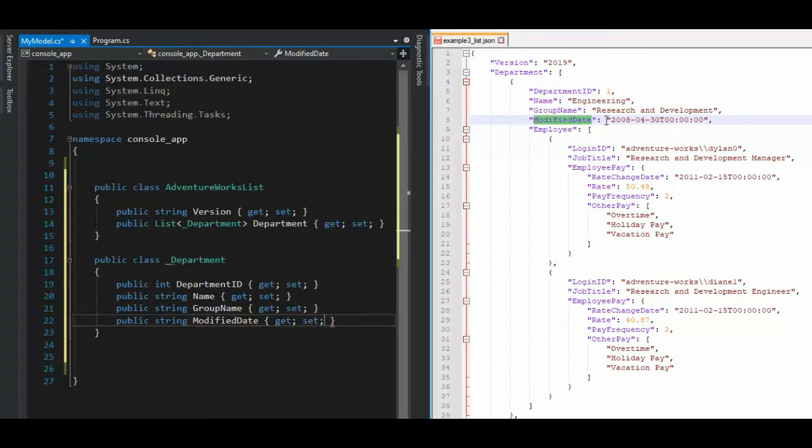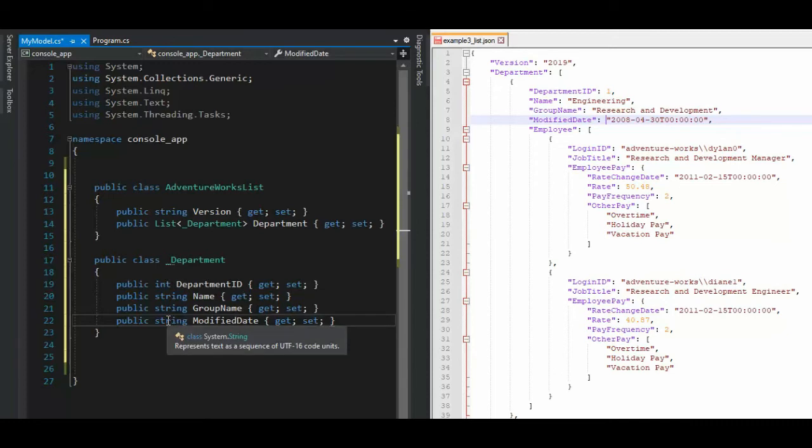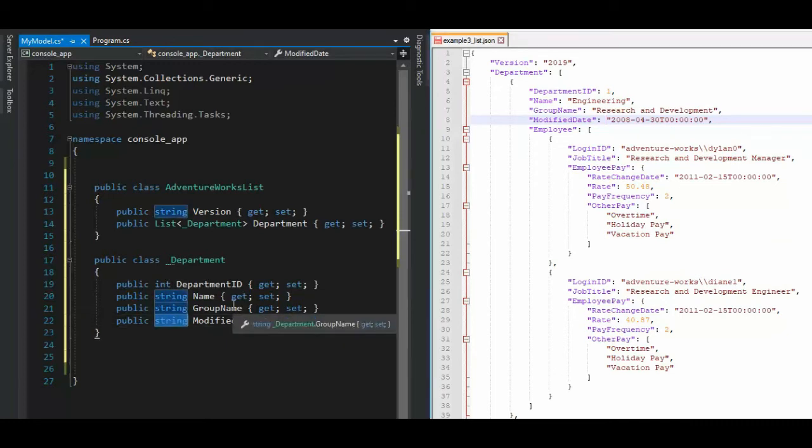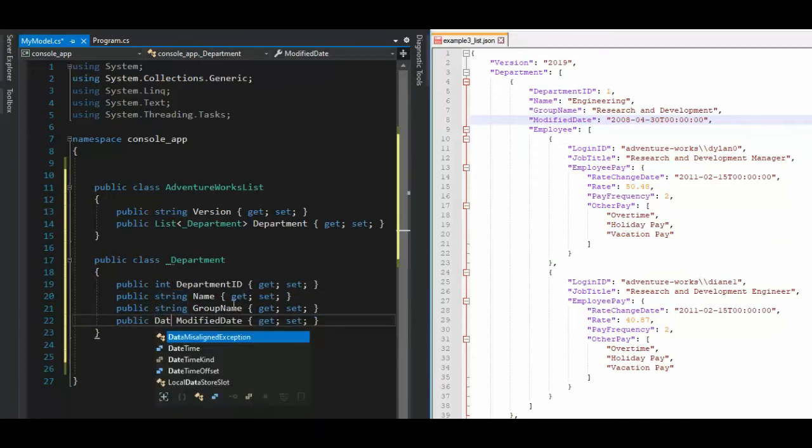Now, here's the question. This right here, it looks like a string, but when we deserialize that, does it go in as a string or a date time? Let's try date time. I'm hoping that's what it will go to.